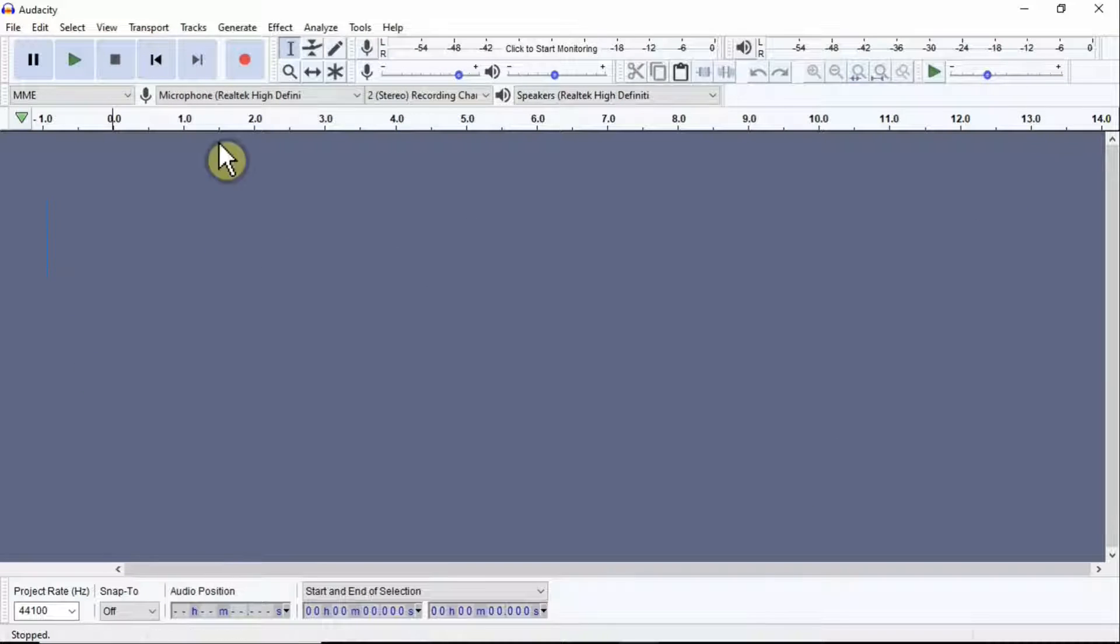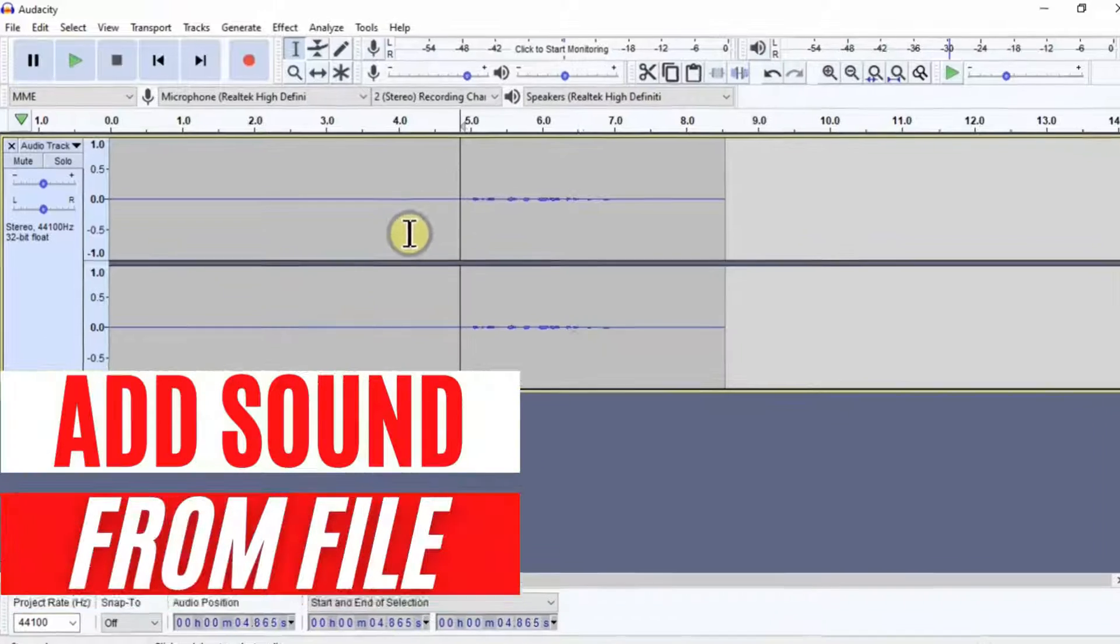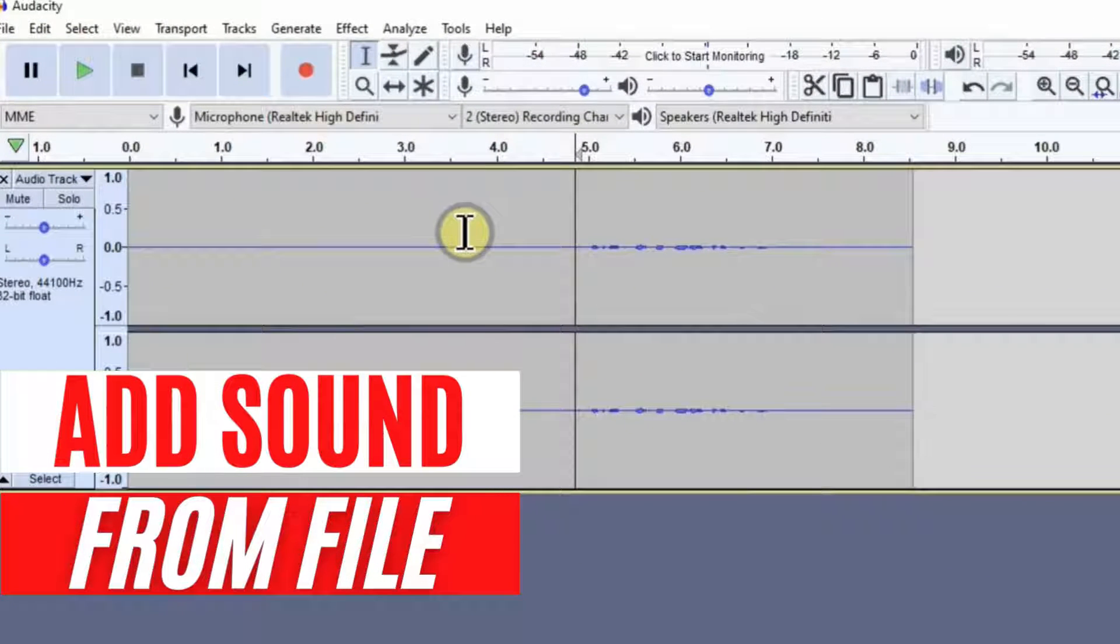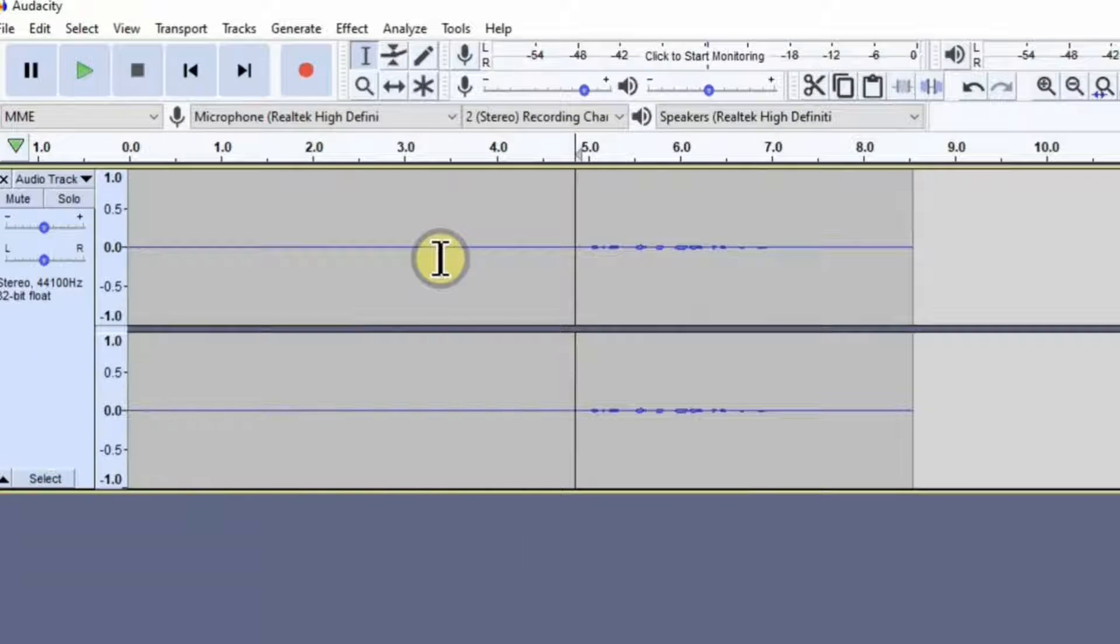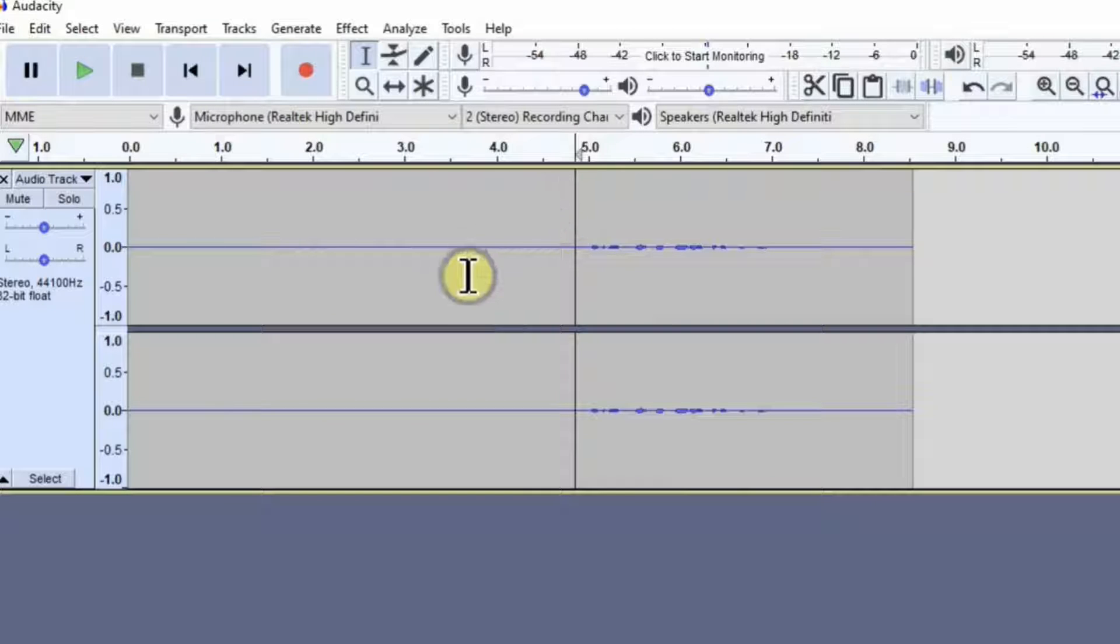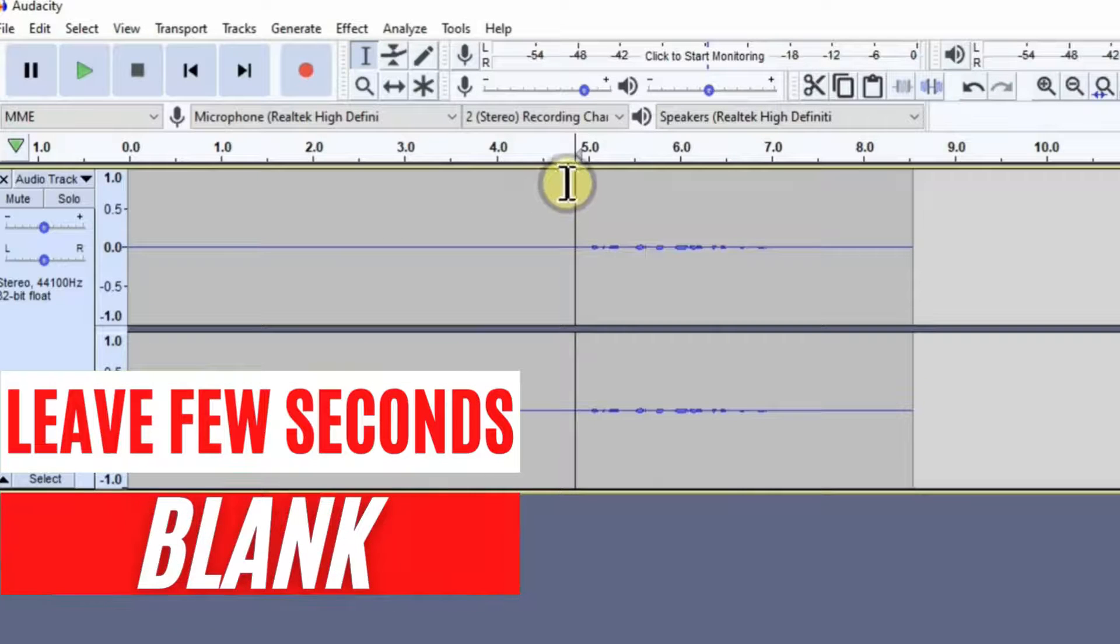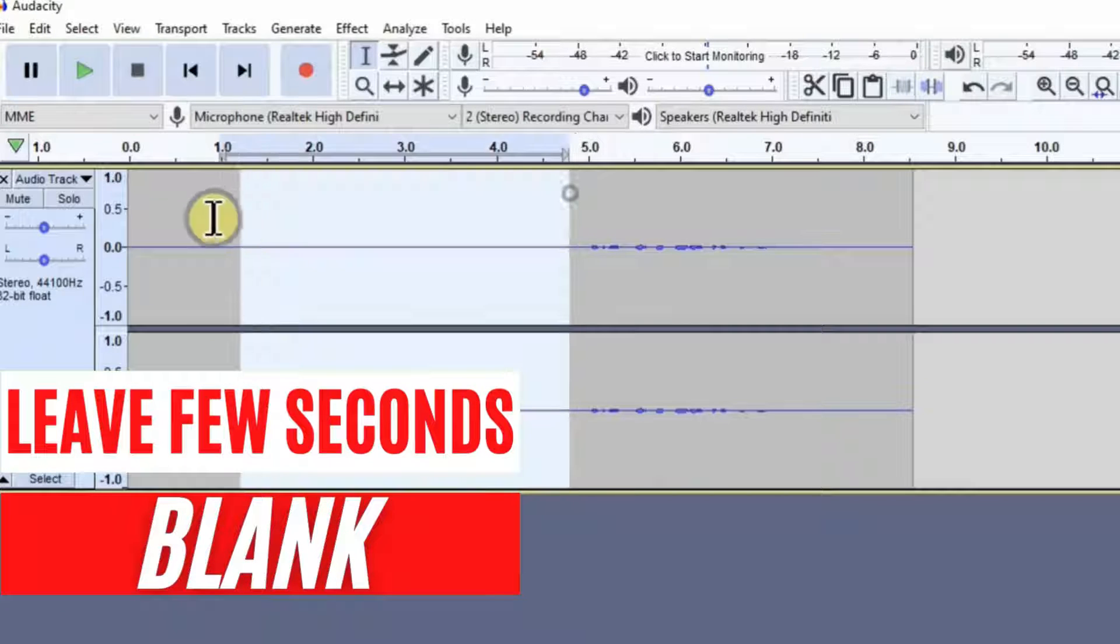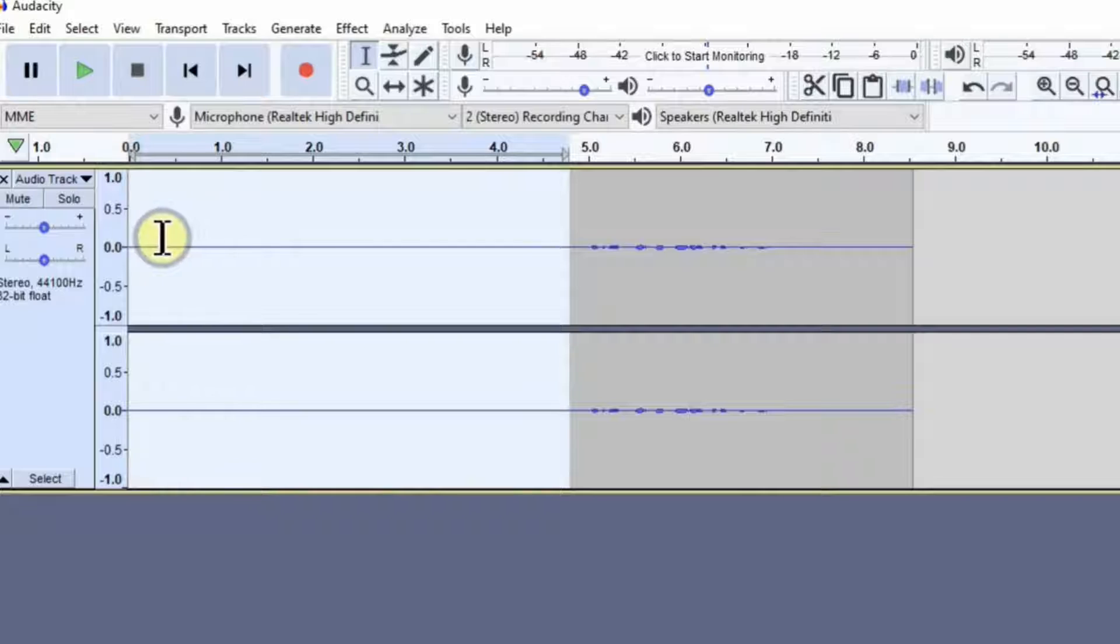Once you download this tool, you'll come across a similar layout to this one. I've already added a sound. If you want to boost your sound quality, you can simply use a few tools here. First of all, you need to leave a few seconds before you start speaking. If you see here, this gap—I have not spoken in this area.